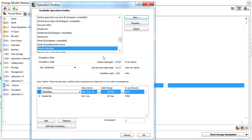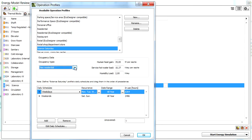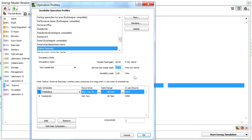Let's make sure that the Occupancy Data Type is non-residential. We will enter 50 watts per capita for human heat gain, 20 liters per day per capita value for the service hot water load, and finally, 4 liters per day value for the humidity load.